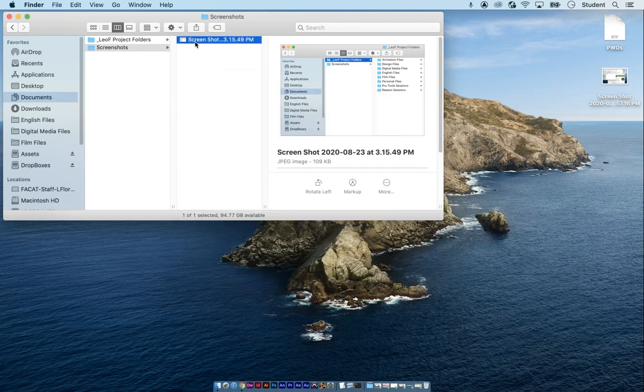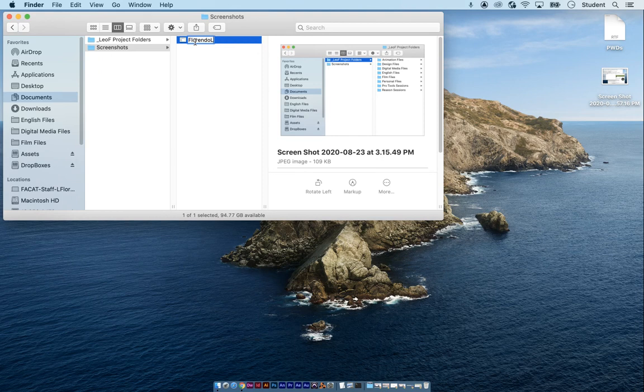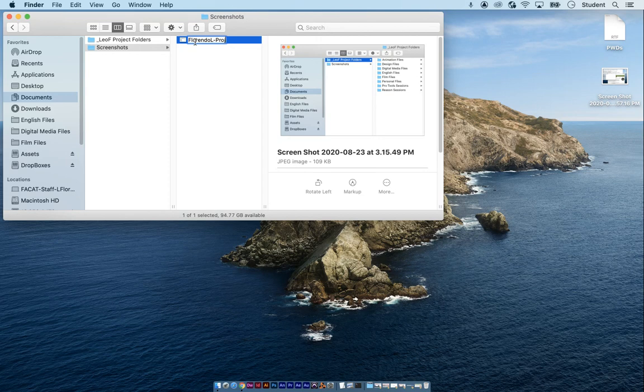Now I want you to rename it. Click on the name of it until it highlights like that. And now you're going to put in your last name, first initial dash project, project folder. Like so.